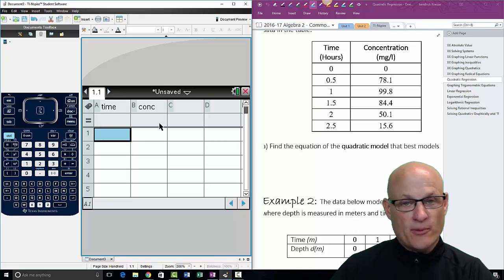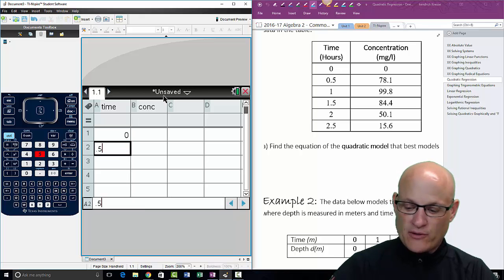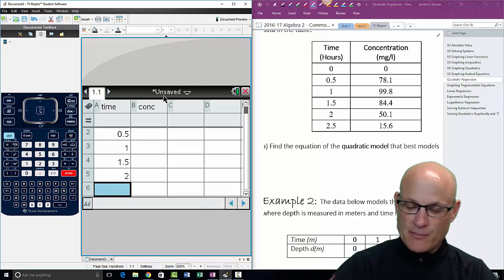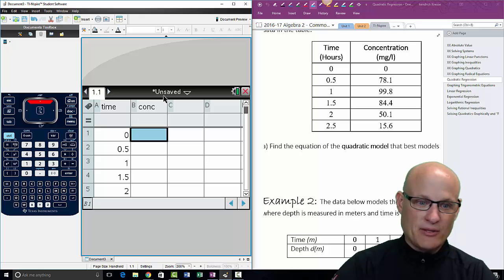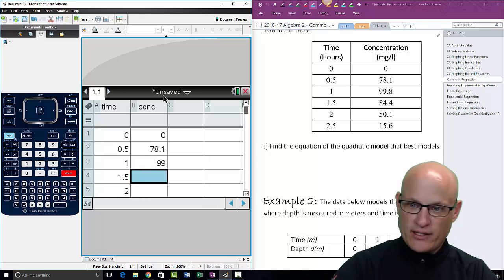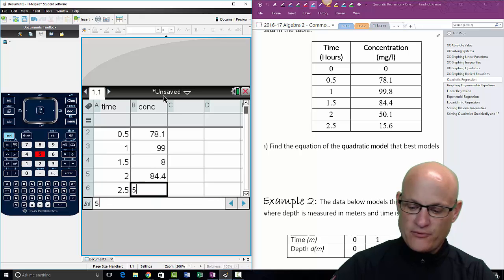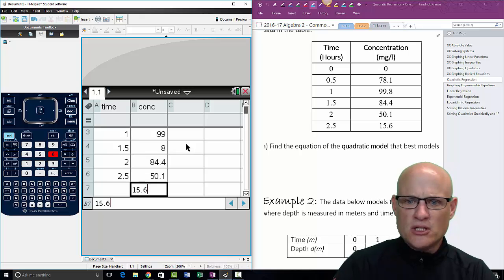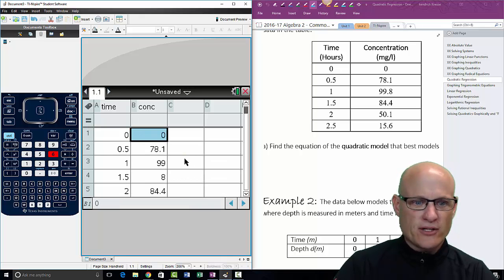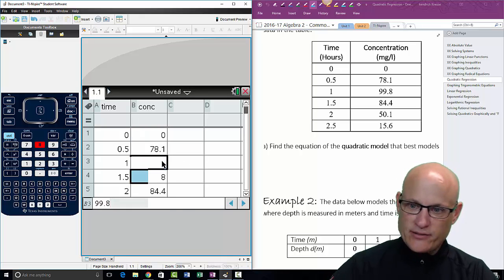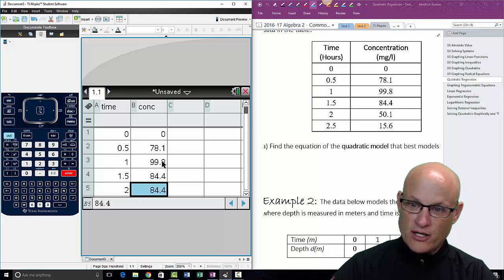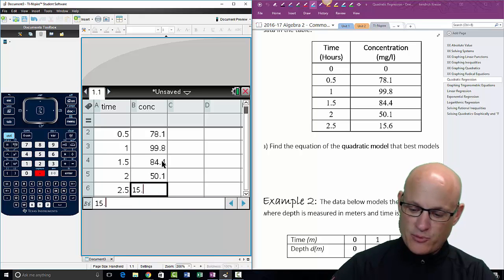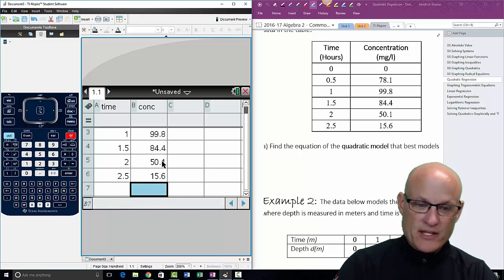Now you'll start entering the data in. Don't use these - these are for formulas. So it's 0, 0.5, 1, 1.5, 2, 2.5. Most common mistake is forgetting a number or typing it in wrong. Common, common mistake. Zero, 78.1, 99.8, 84.4, 56.1, and 15.6. Wait, I forgot one. Where did I forget? 0, 99.8, 84.4. Again, typing it in wrong is one of the common mistakes.